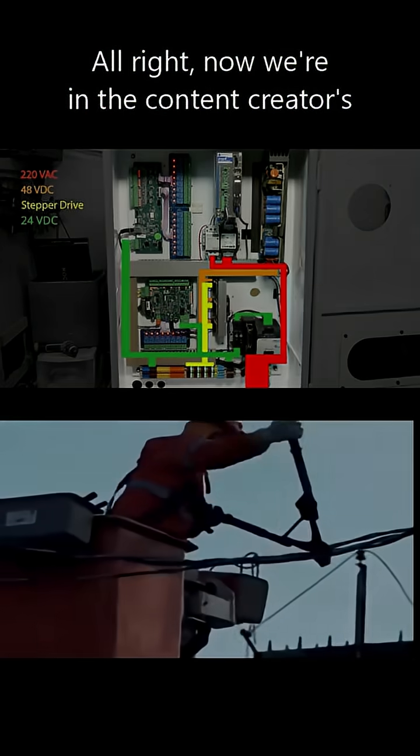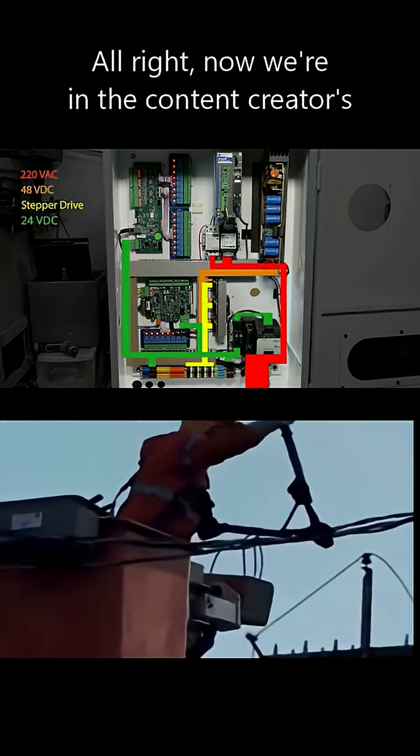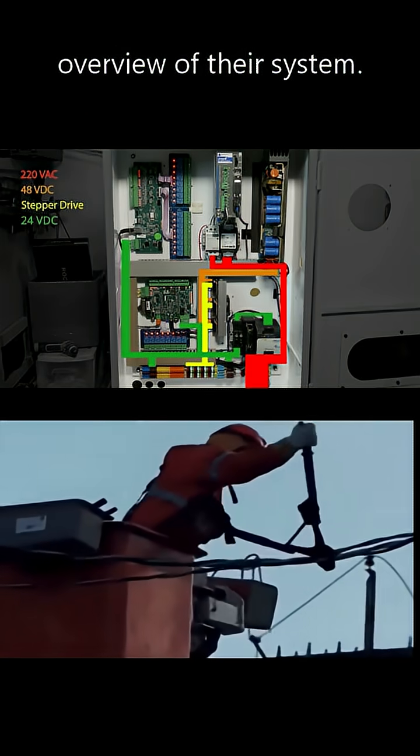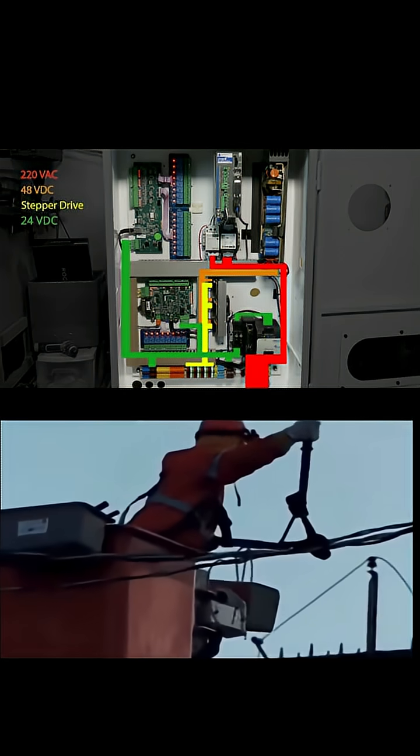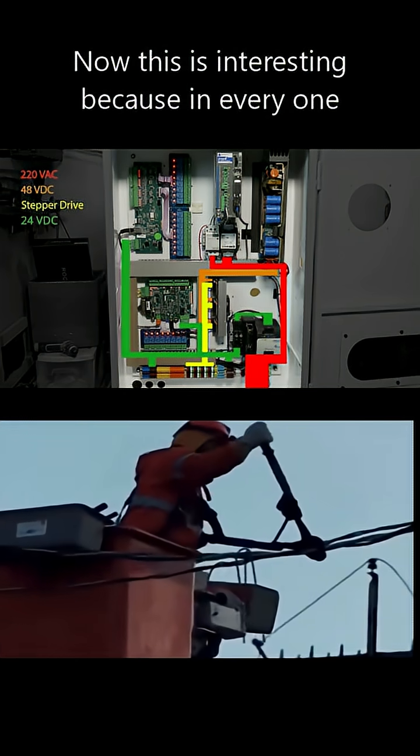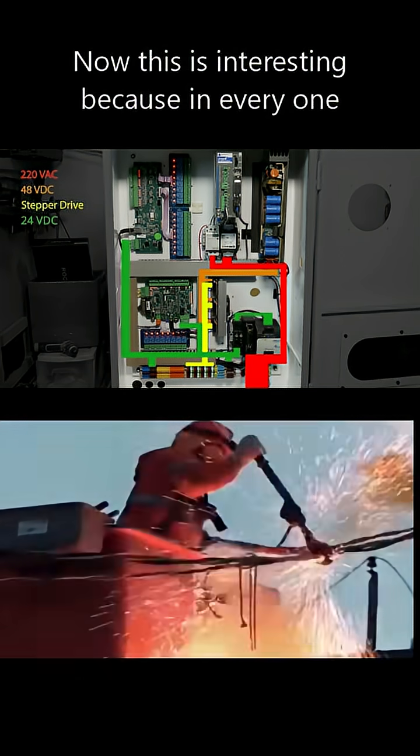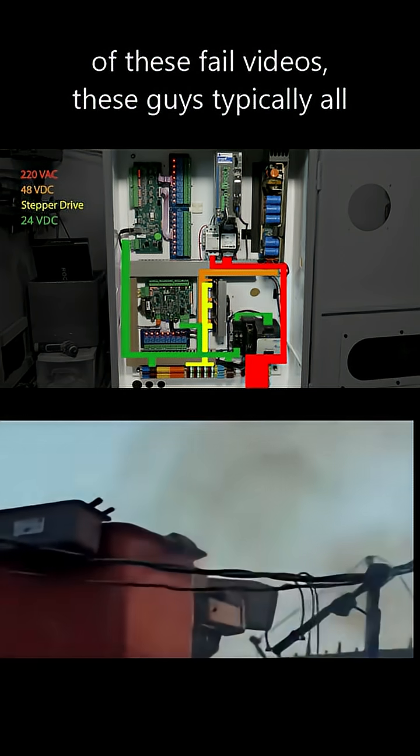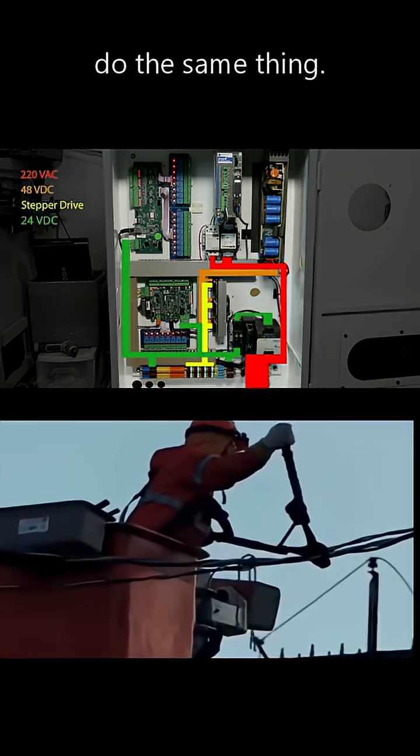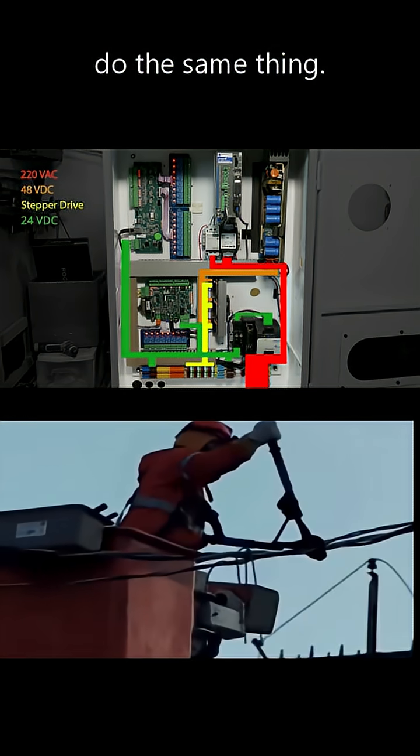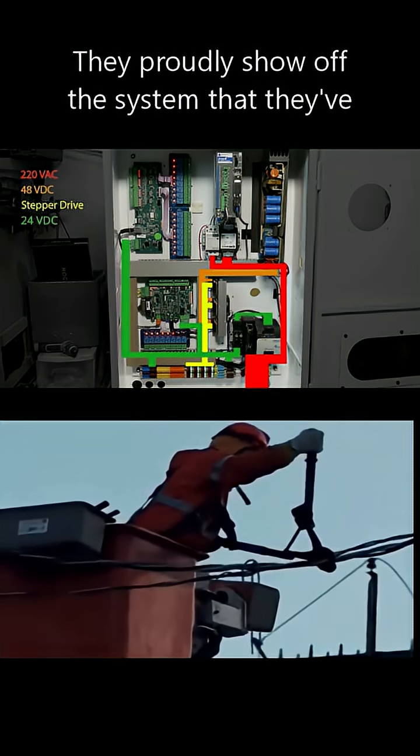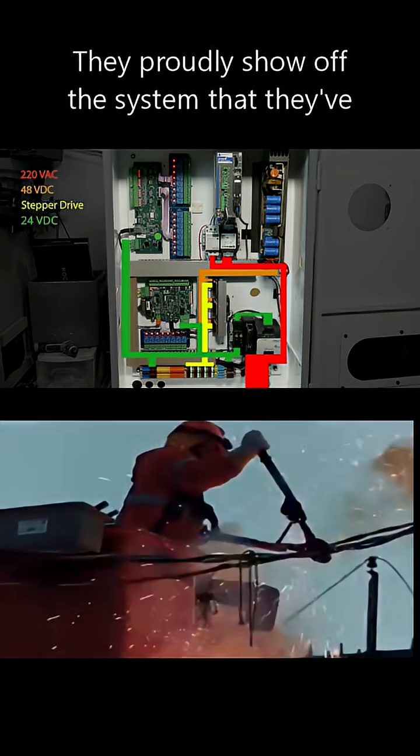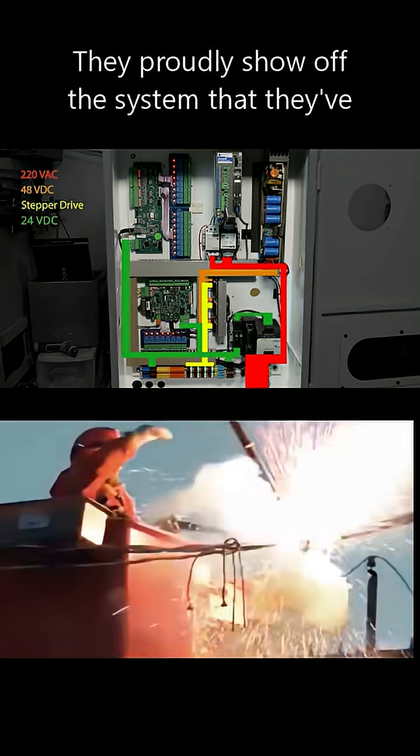All right. Now we're in the content creator's overview of their system. This is interesting because in every one of these fail videos, these guys typically all do the same thing. They proudly show off the system that they've built.